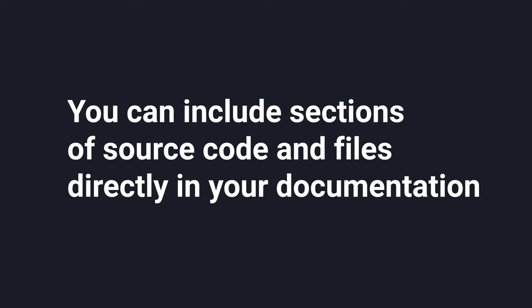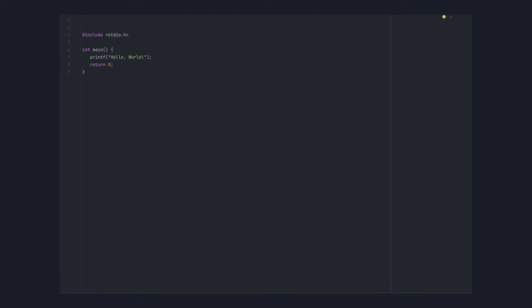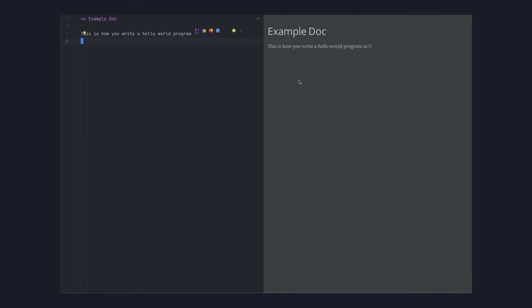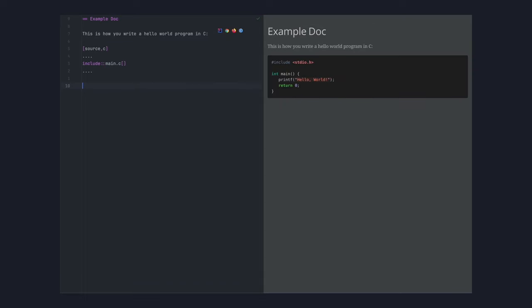Number one: You can include sections of source code and files directly in your documentation. This is something that I've tried to do in Markdown many times, but it just works out of the box in AsciiDoc. It makes your documentation the actual truth rather than just an outdated version of it.